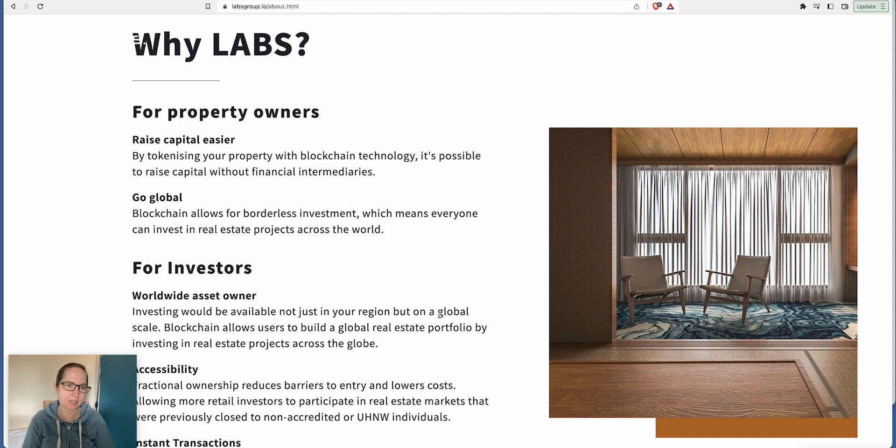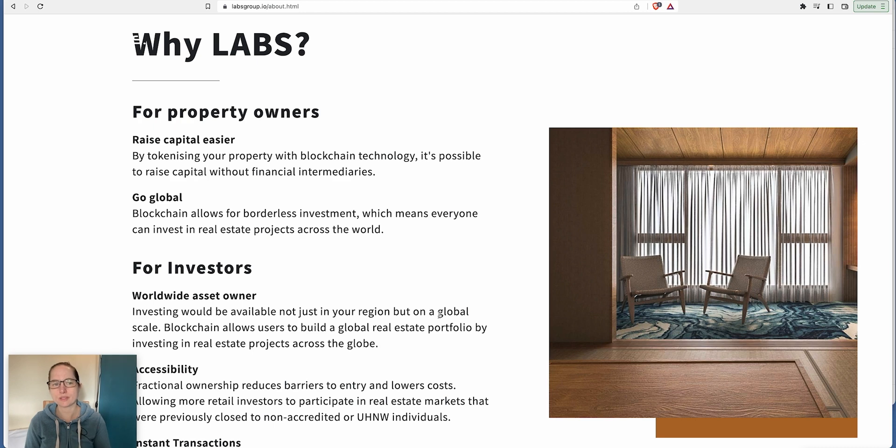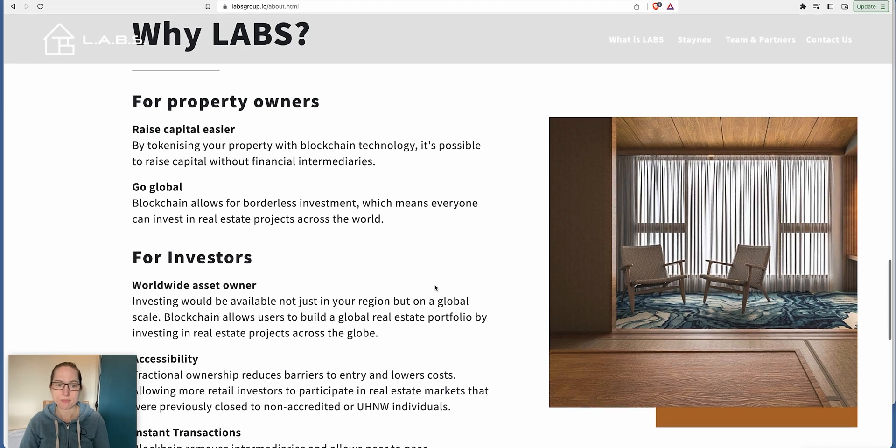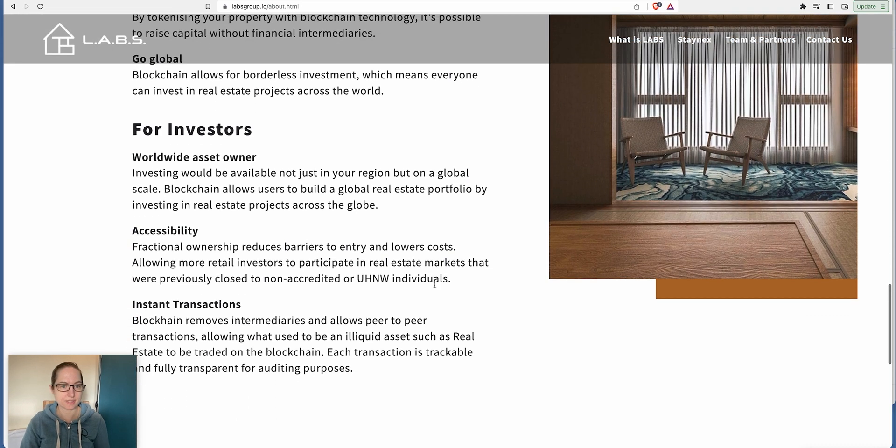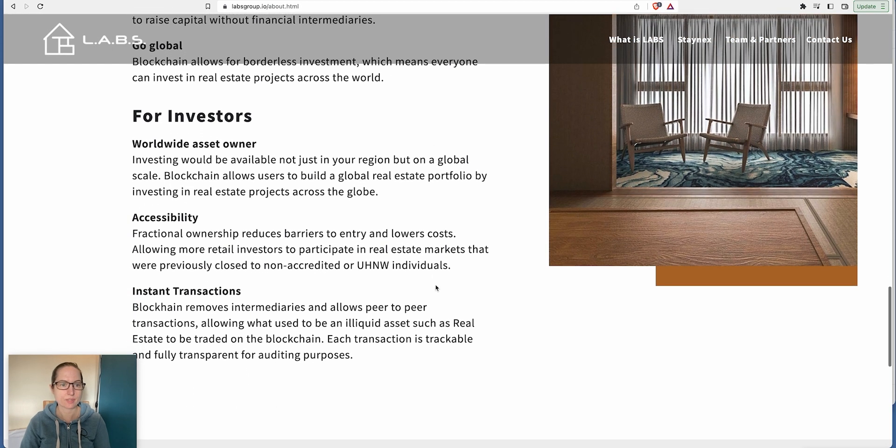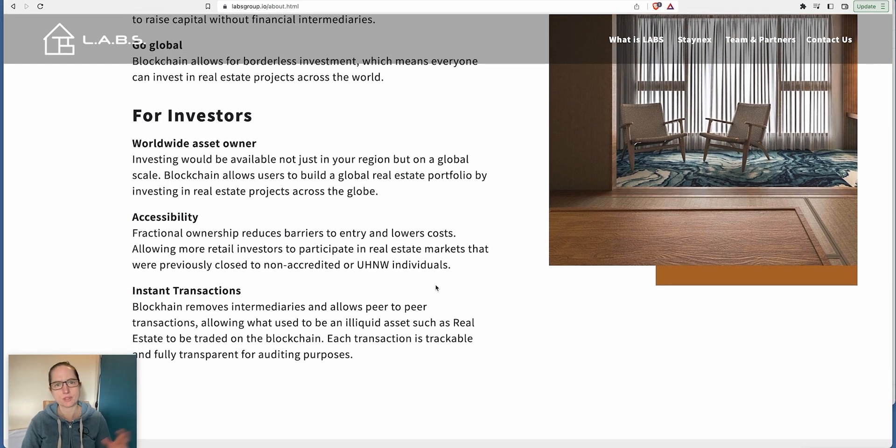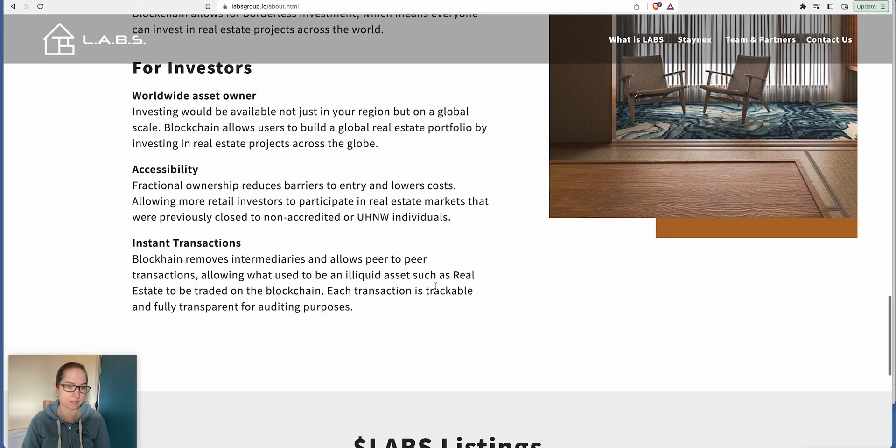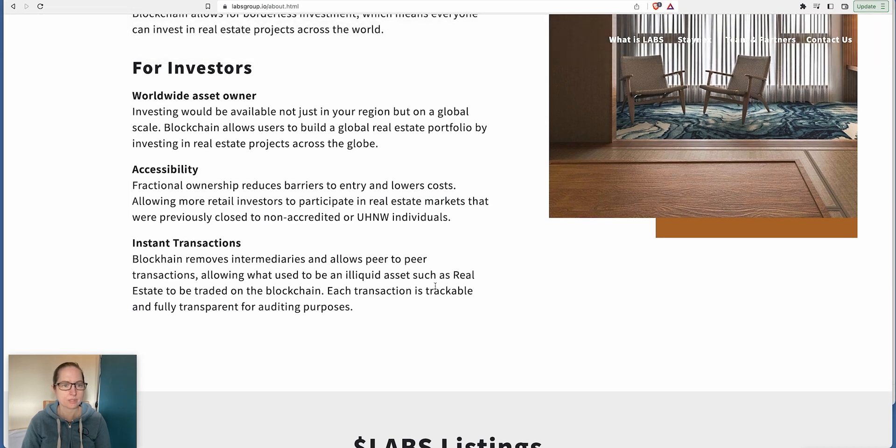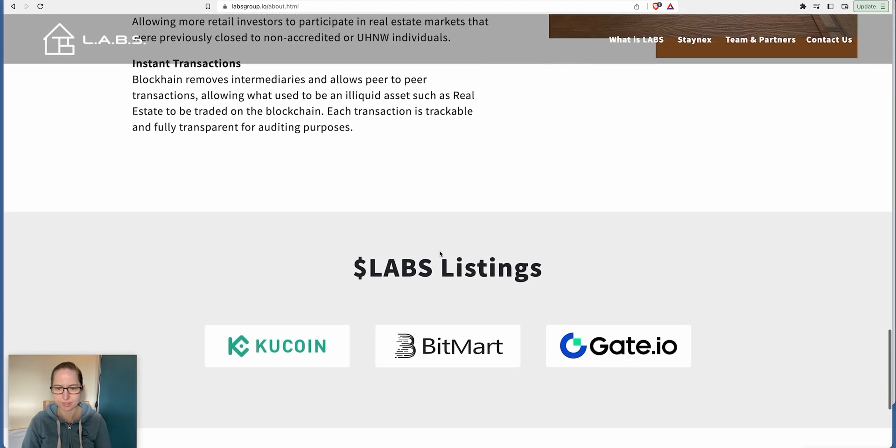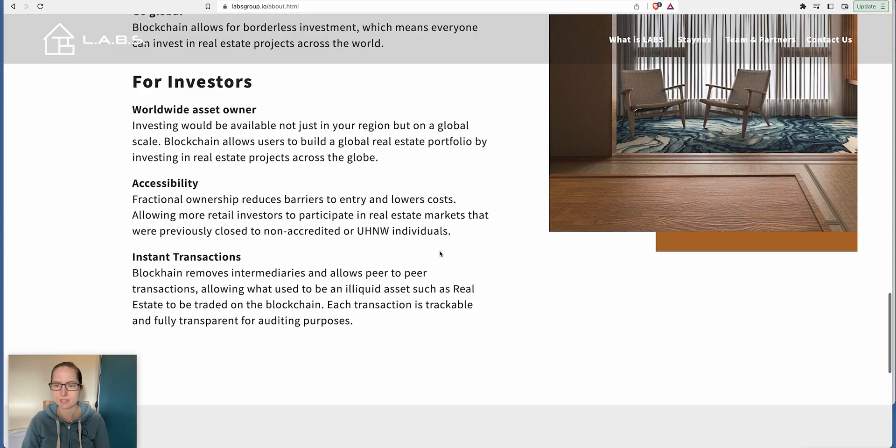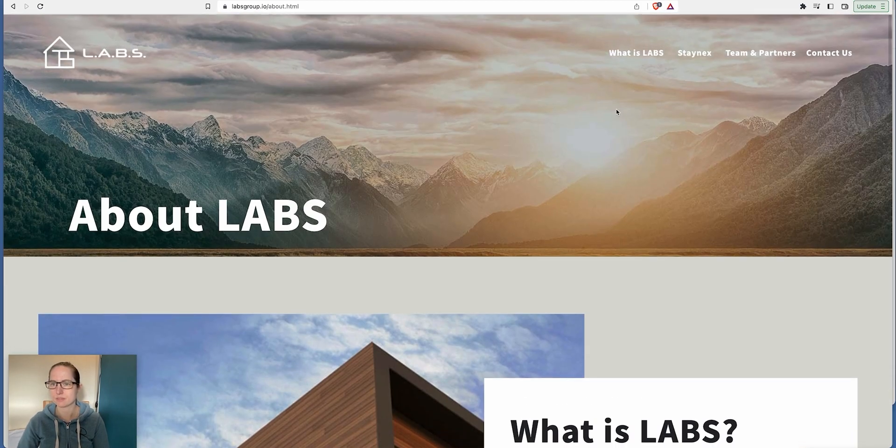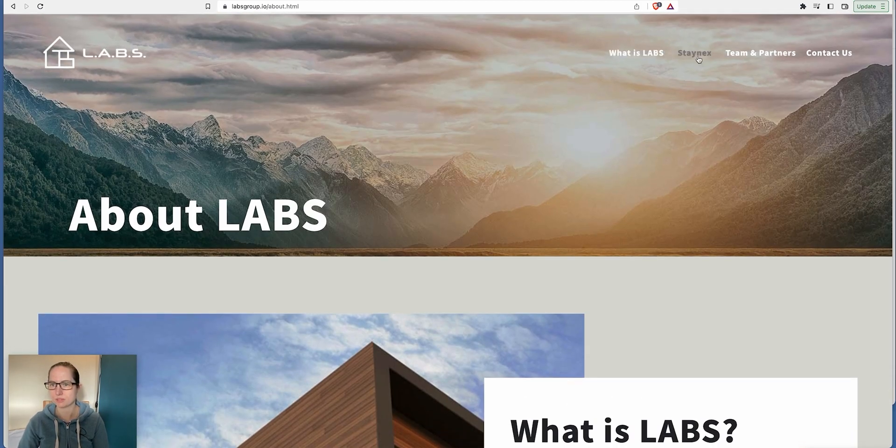Making real estate accessible through a liquid asset brokerage system. It's disrupting multiple industries at once, powered by Labs ecosystem and token. For property owners, you can raise capital easier and go global. If you have your own property, you can put it out there yourself on the blockchain and tokenize your own property, which is an extra benefit compared to Landshare.